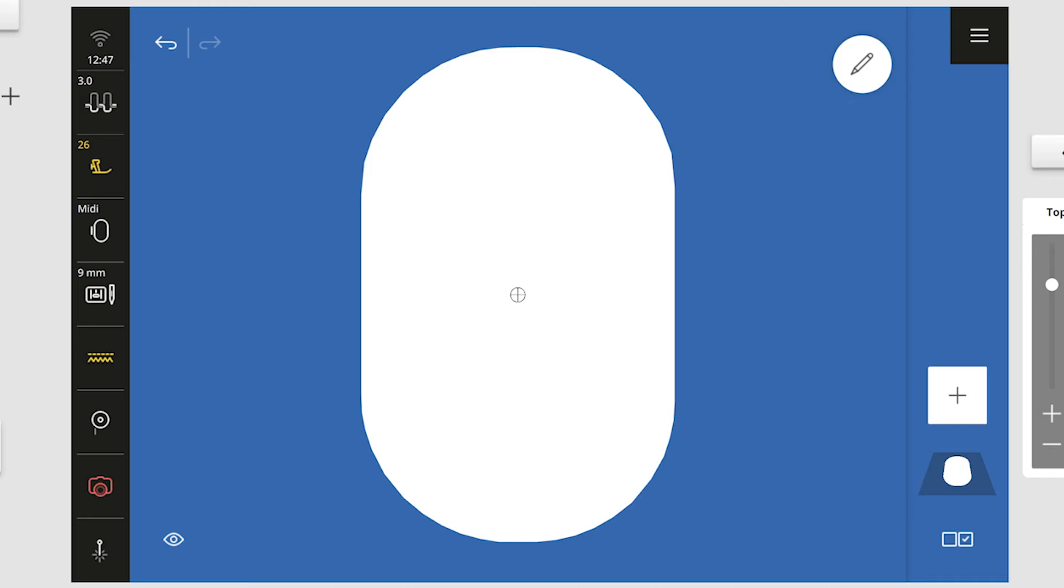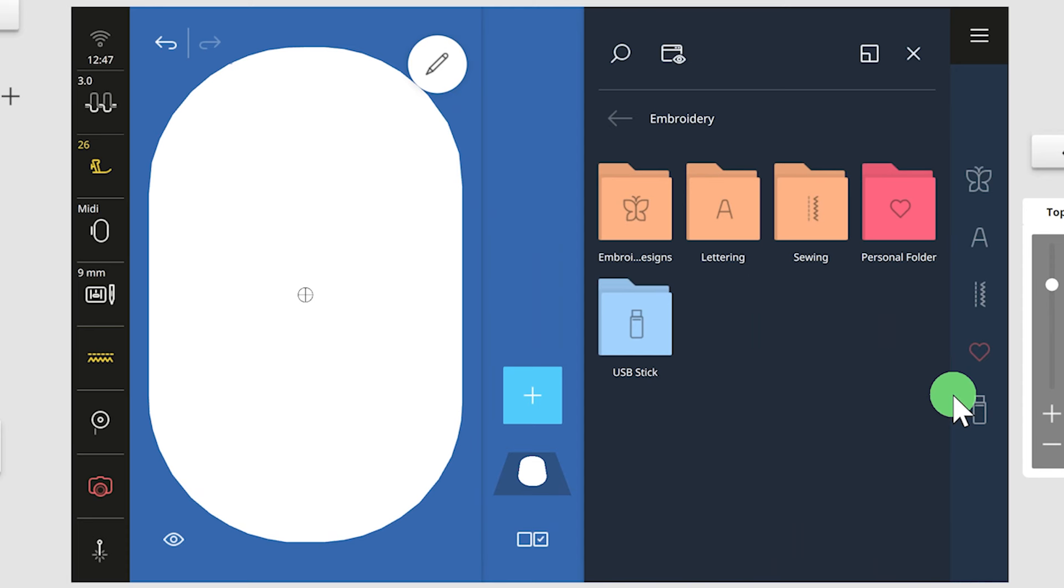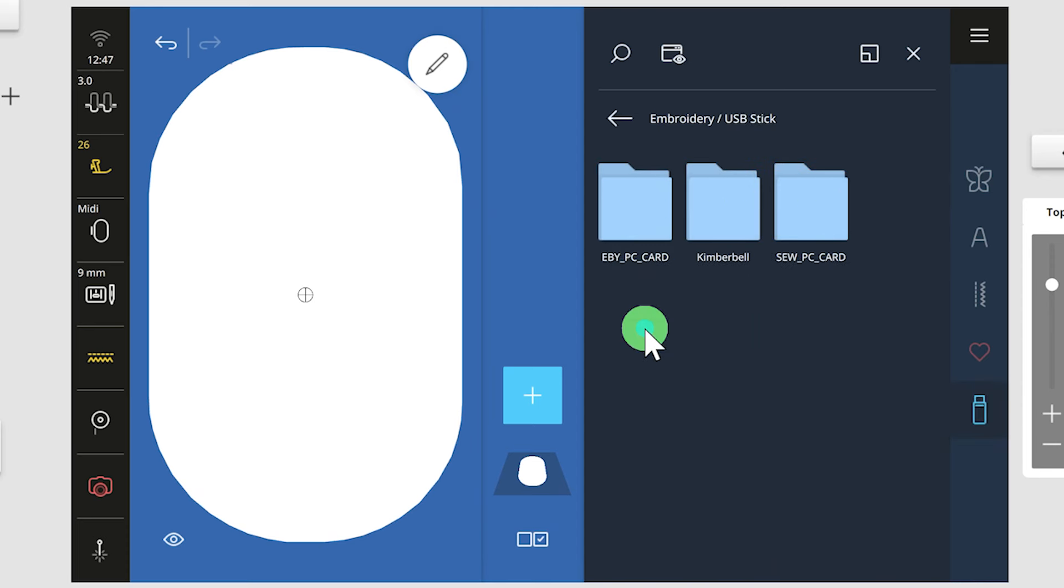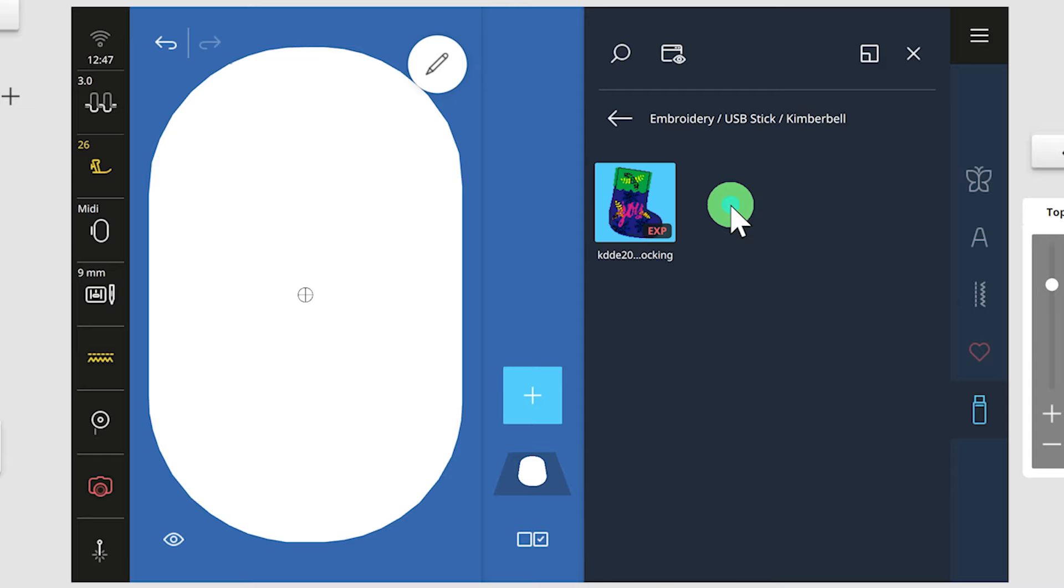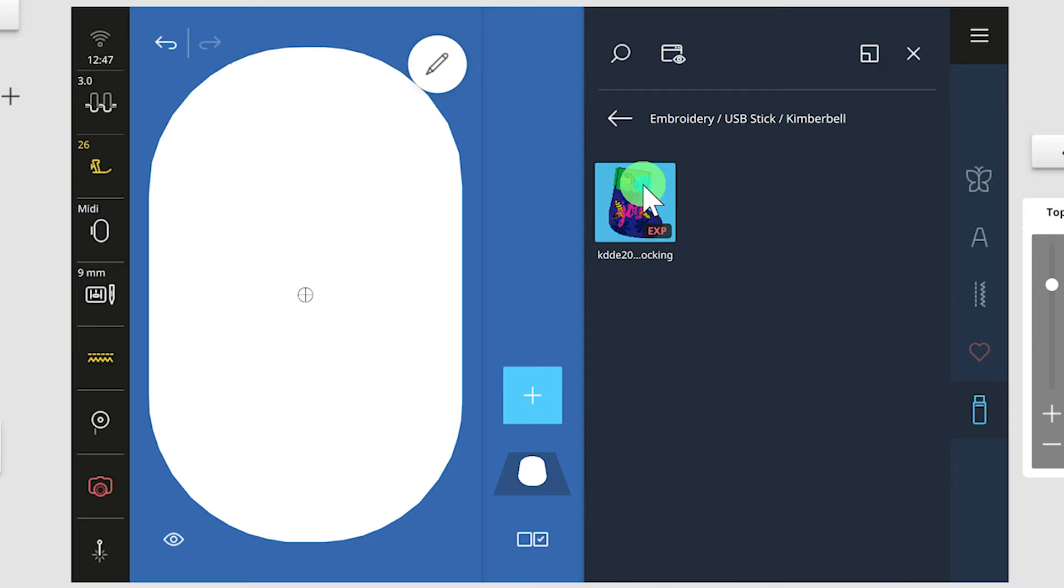Here I am at my Bernina 990. I am just going to use a USB stick to transfer this design. I'm going to find my USB stick on my machine, and there's my Kimberbell folder, and there's my design. Now these colors are a little not what we're looking for, right? So we're just going to go by our color assignments to switch them. You're going to select your edit button, which is this little pencil, go to the colors.